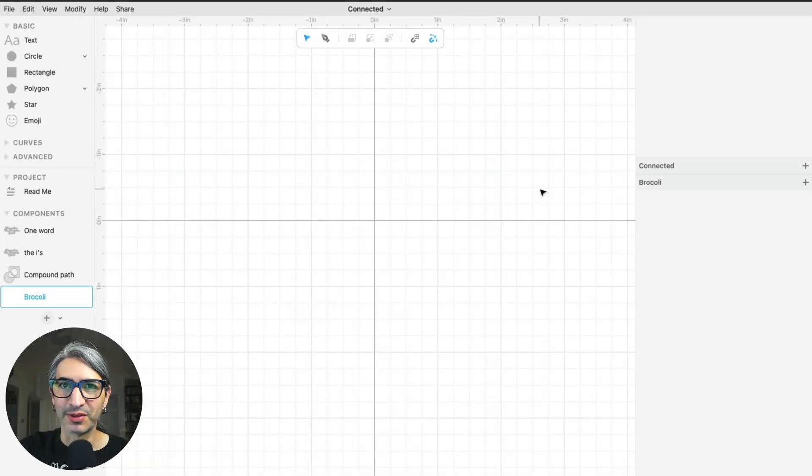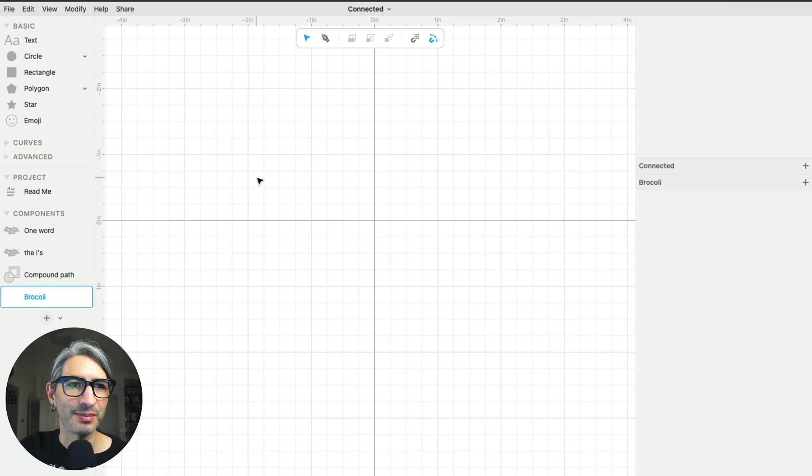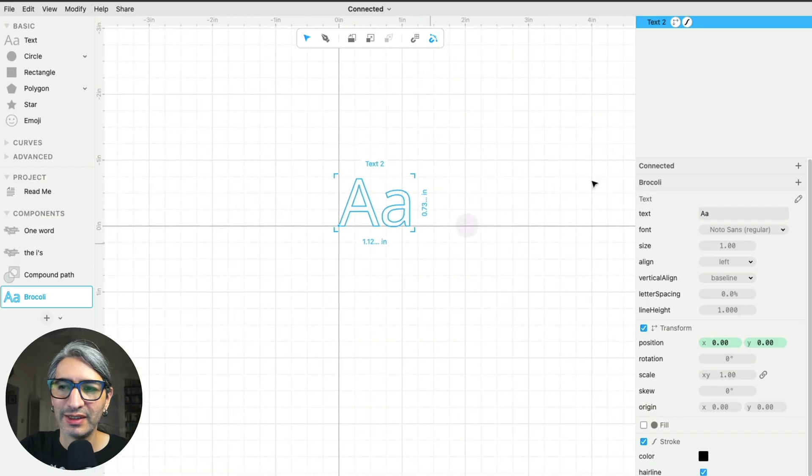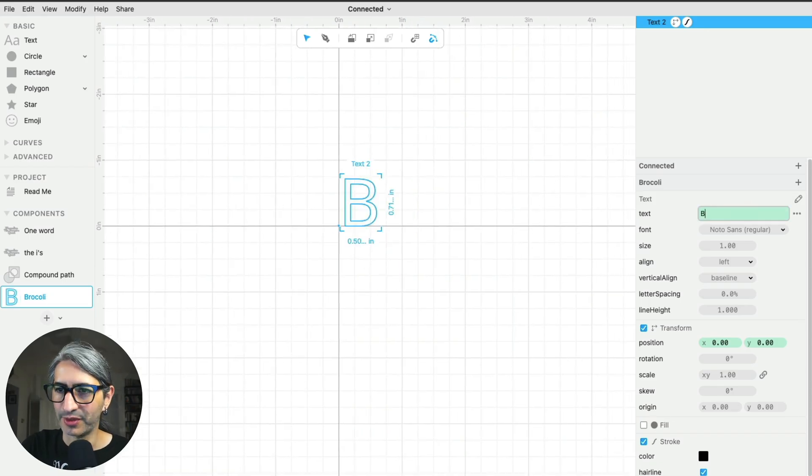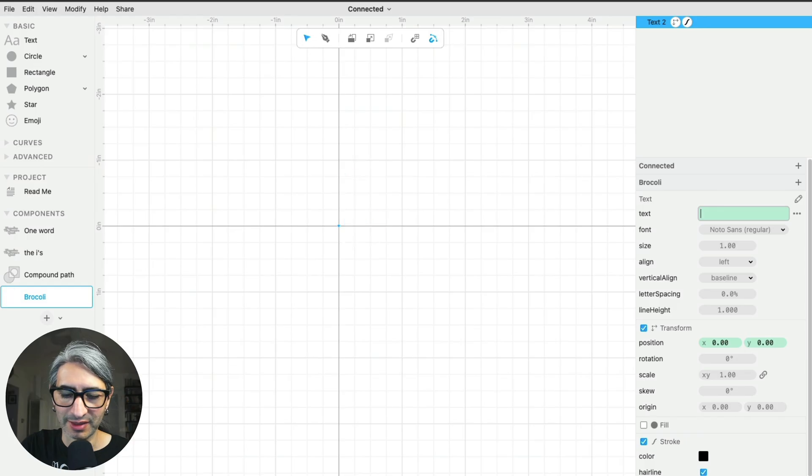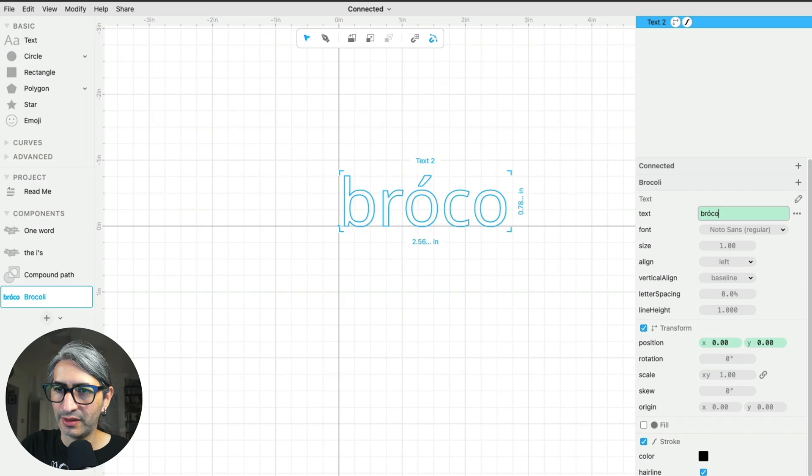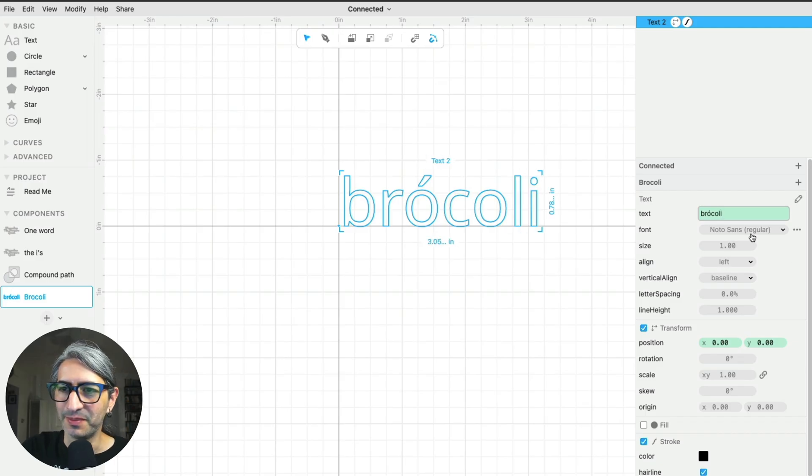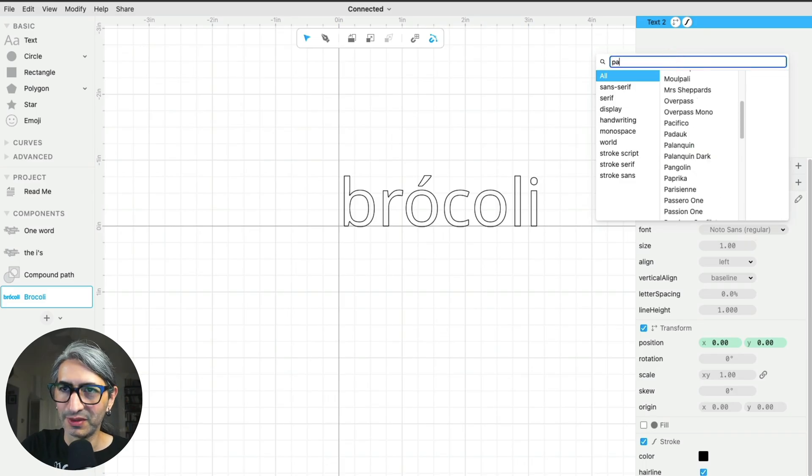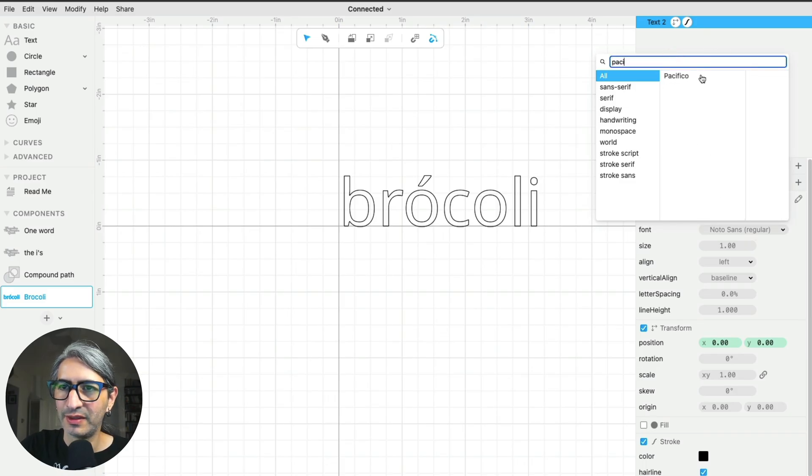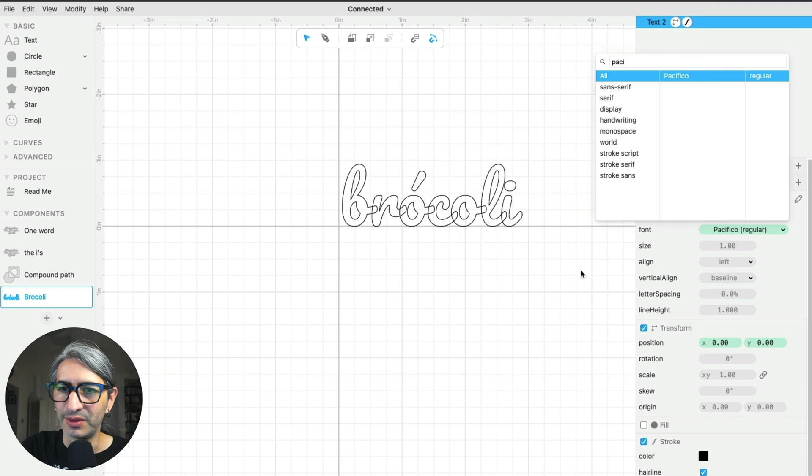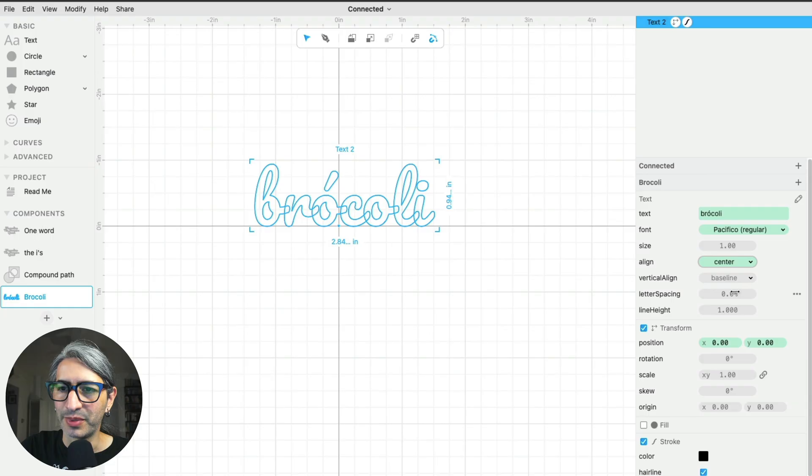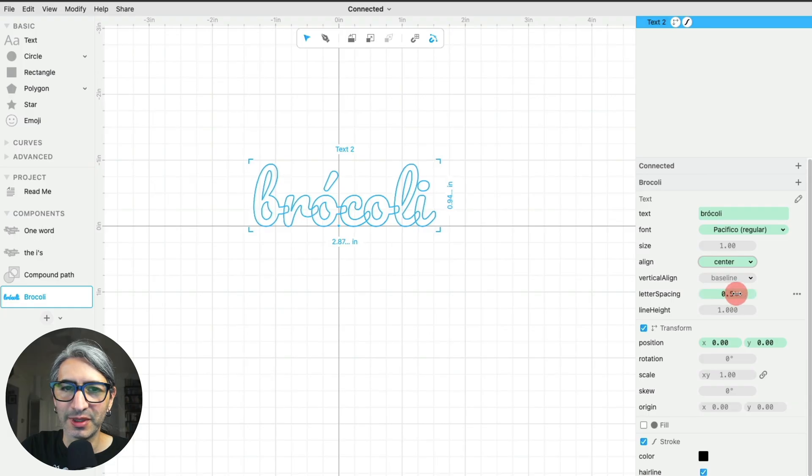Now as a sort of review and final example, let's do a word in Spanish so it has an accent. I'm going to grab a text component. You're probably familiar with the word broccoli in English, but in Spanish it has an accent, so it sounds pretty much the same. I'm going to use the Pacifico font. It's all connected together. I'm going to change the alignment to the center, perhaps make the letter spacing a little bit bigger.